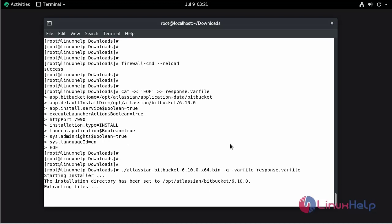The file is extracting. It will take some time. The installation is finished.